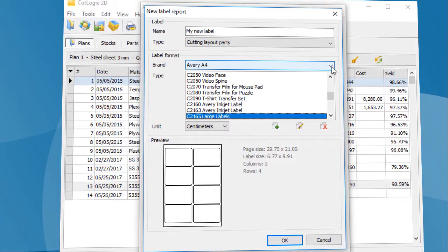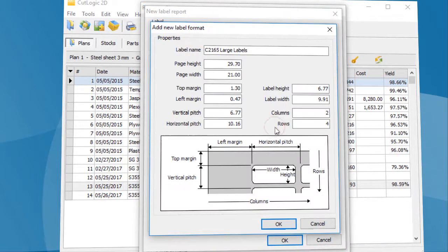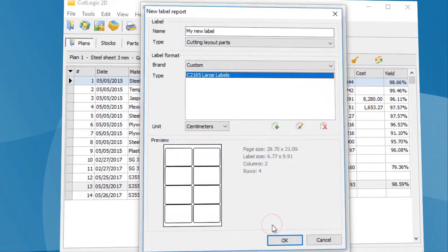To do this, click the Create New Label Format button. Here you can set the needed properties. To save changes click the OK button.